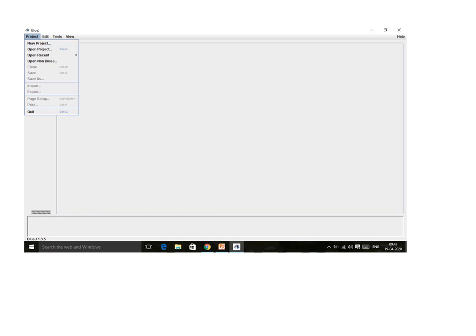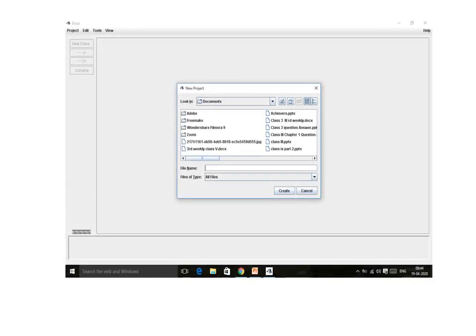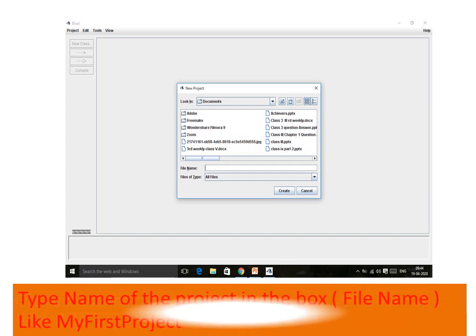In the menu you will find options like New, Open, Open Recent, etc. Among them you have to click on New Project. As soon as you click on New Project, you will see a screen where there is a place called File Name where you have to write the name of the file — your project file is being created.